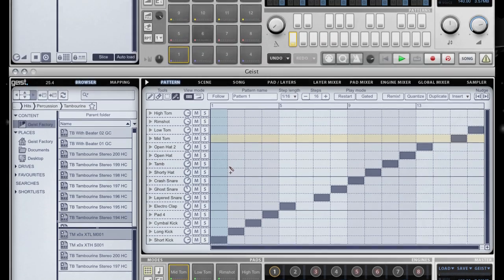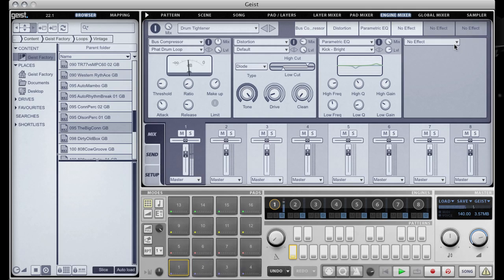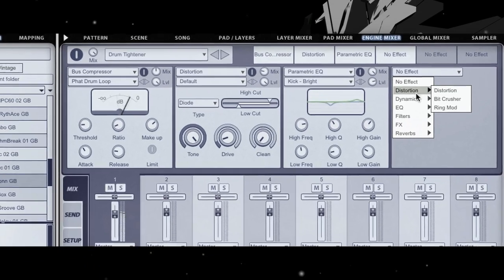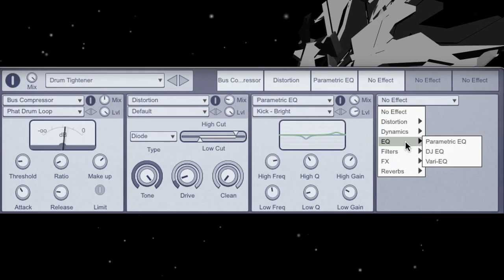Enhance your hits and loops with stunning effects, including our acclaimed decam-modelled compression, filtering and drive.